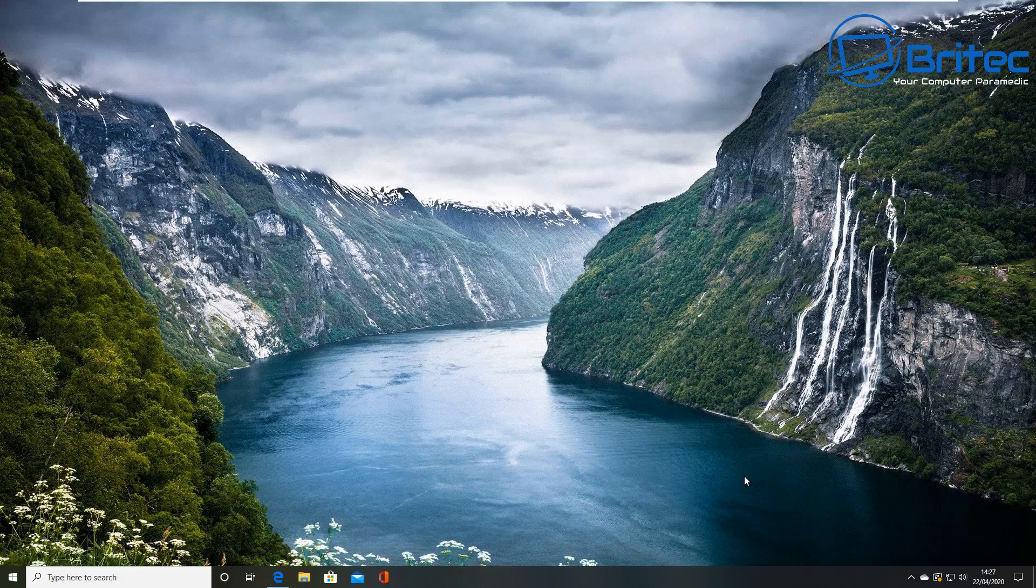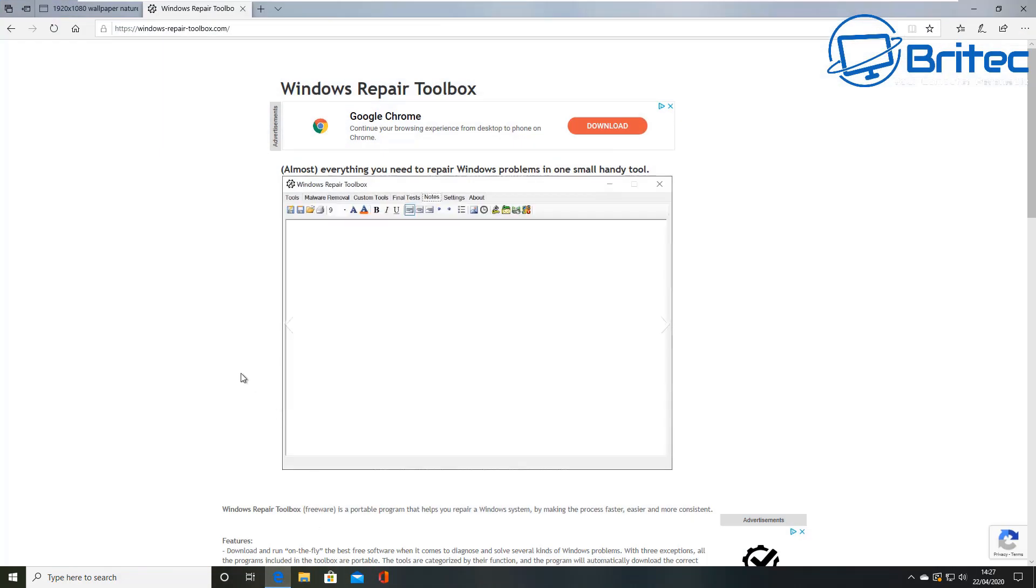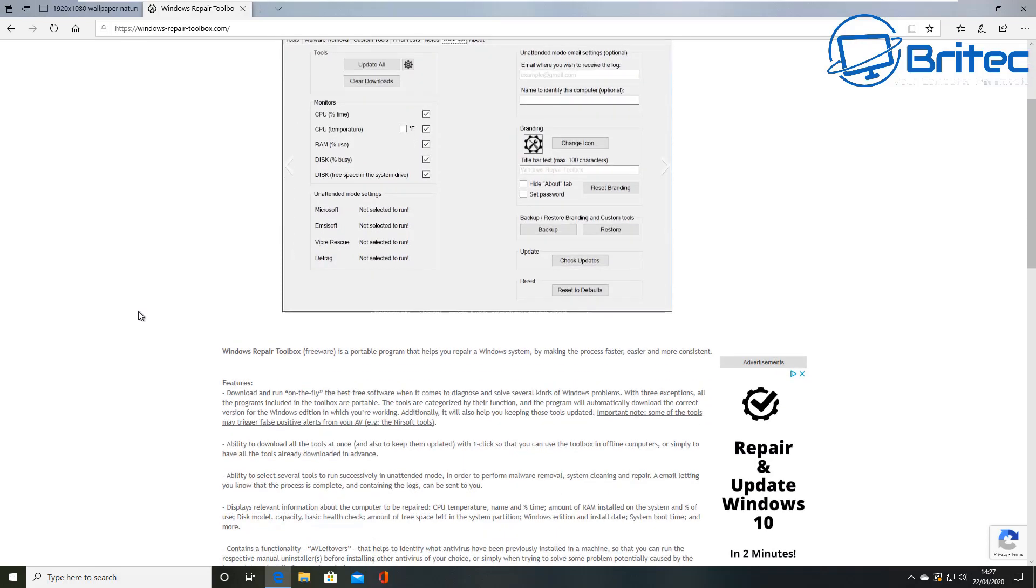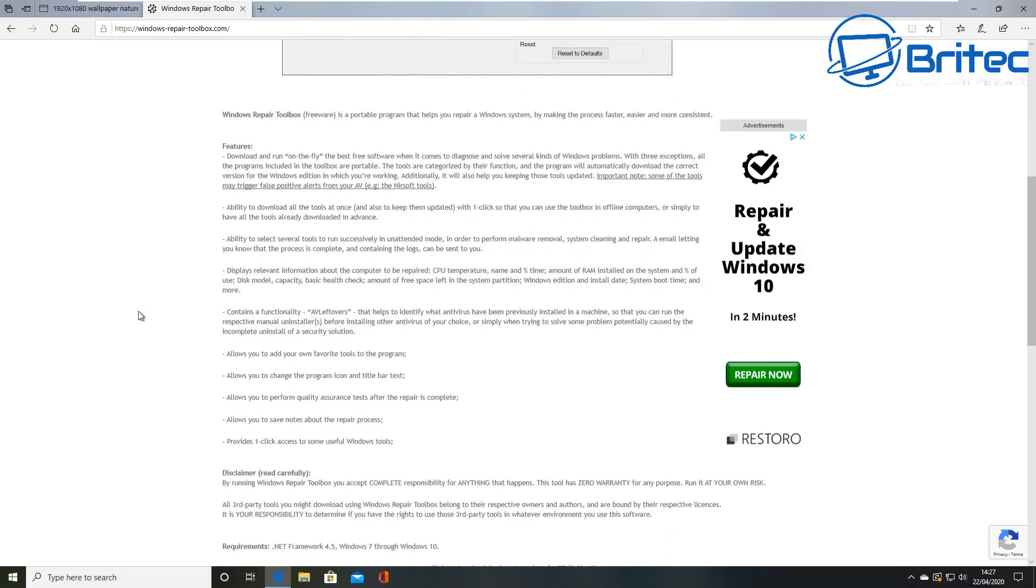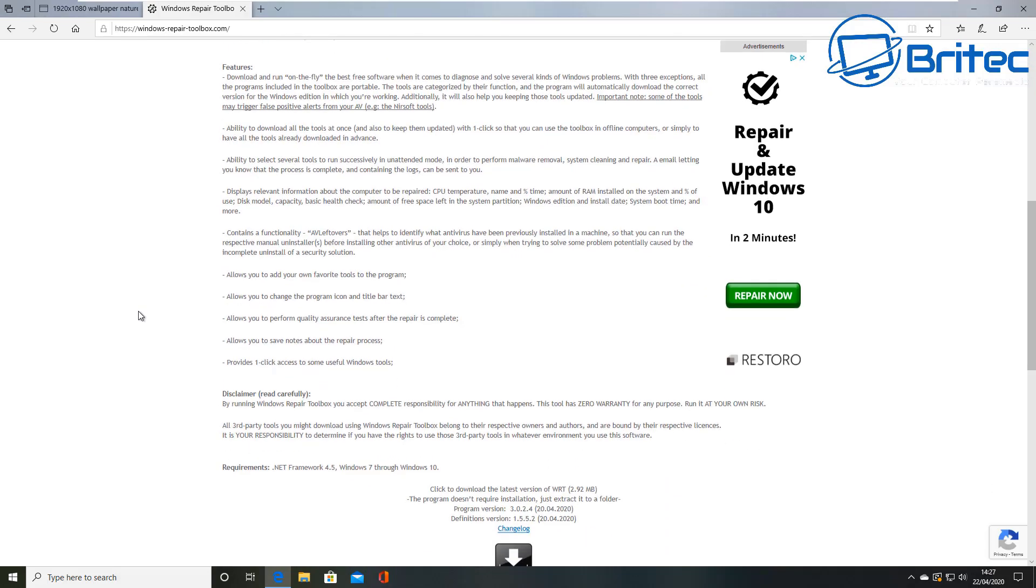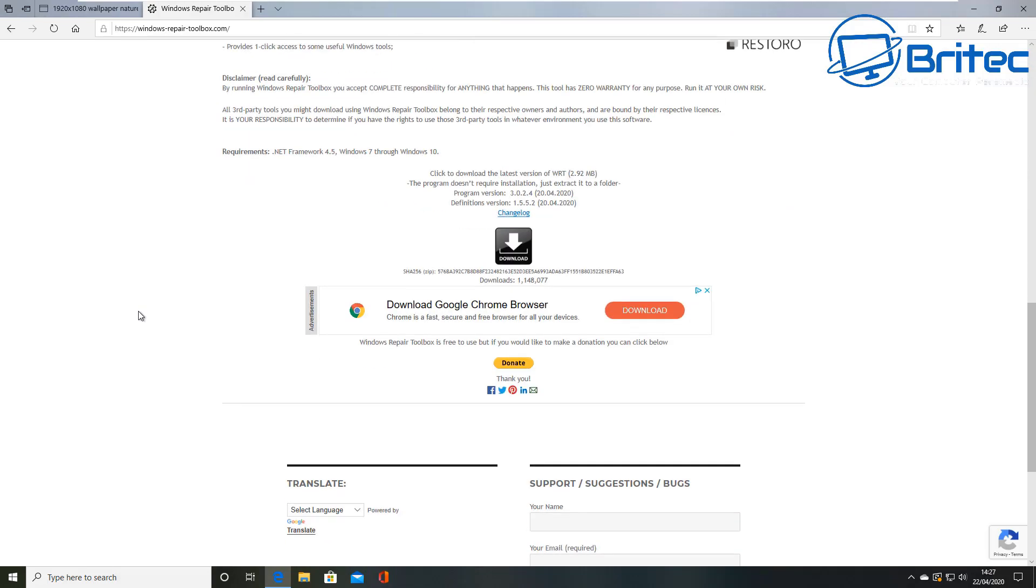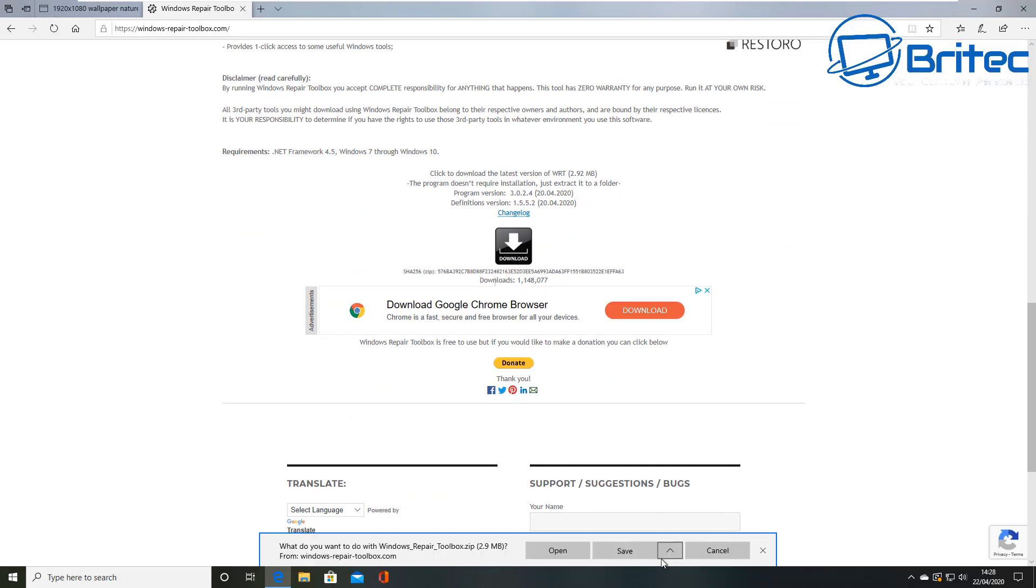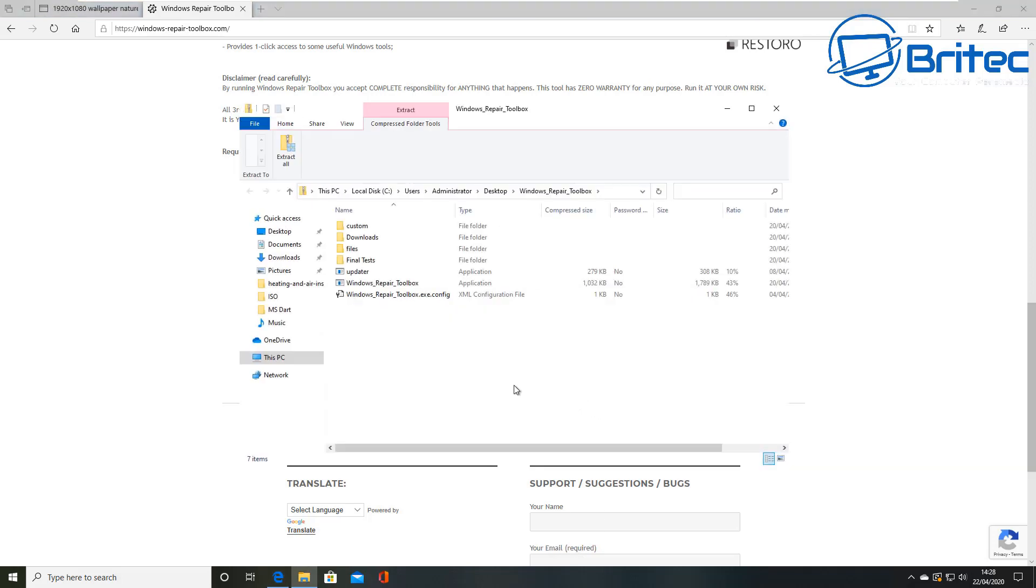This program is completely free to download, it's a portable application, and it does get updated from time to time. It's called Windows Repair Toolbox and we're going to take a look at it. If you want to download it, I'll leave the link in the video description. Come down to the bottom here where you see this black download button and hit download, then you can save this to your desktop.